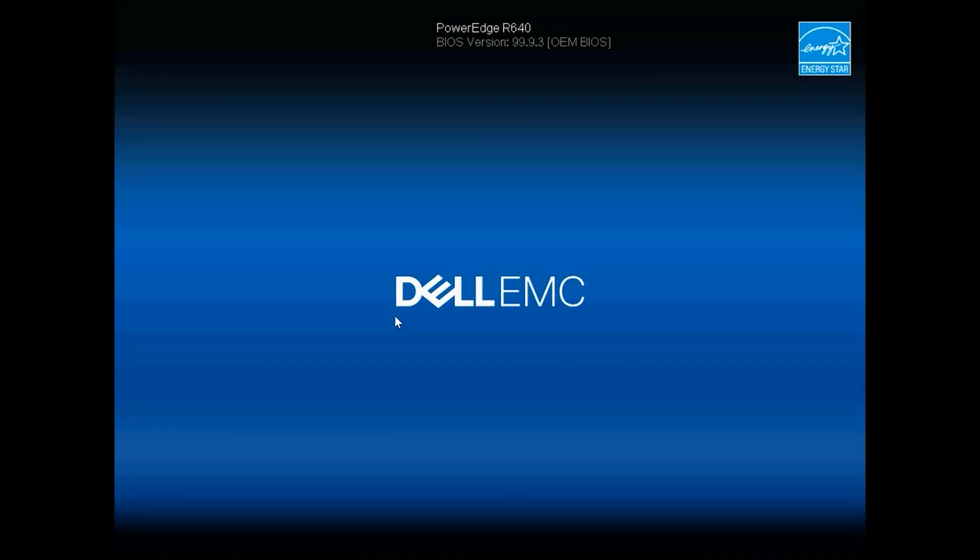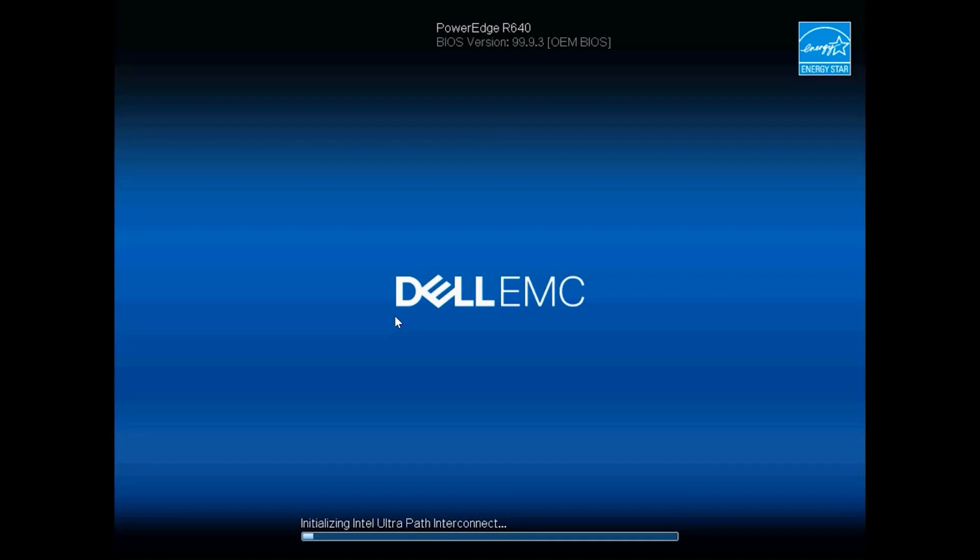Okay, you can see that this BIOS has taken effect. From here you should see your system go through a regular POST process and then try to boot into the operating system.